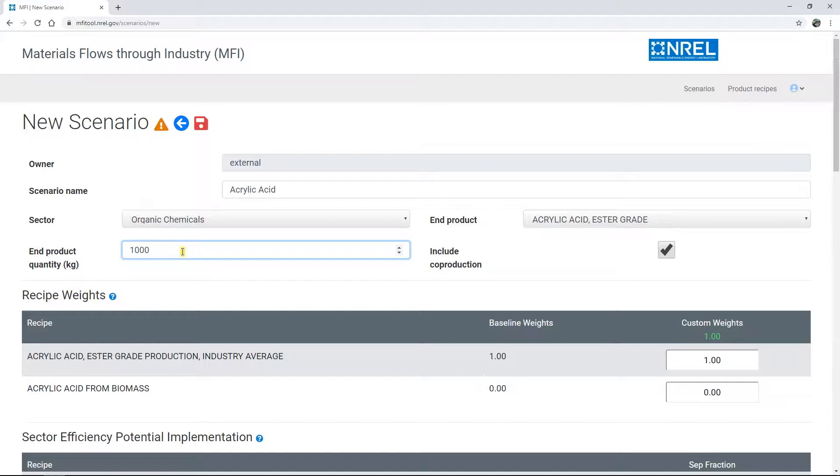Including co-production means the offsetting impacts of byproducts will be included in the supply chain, and it's generally recommended to keep this checked as is the default.